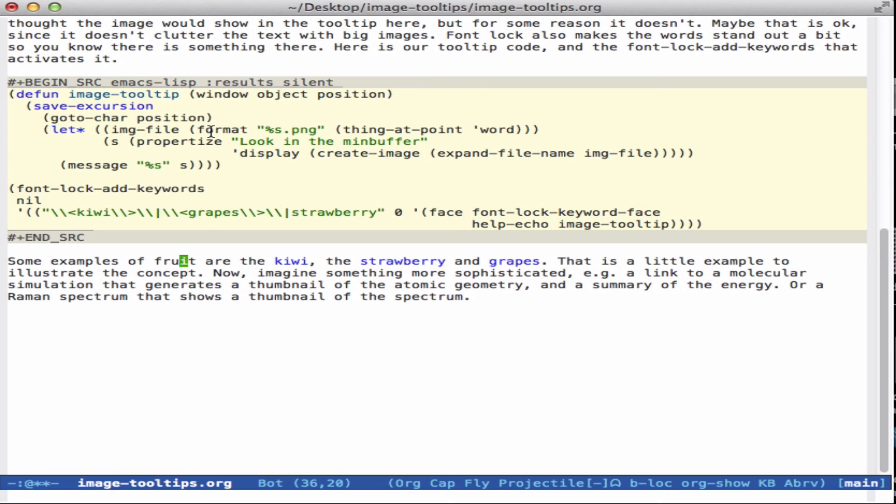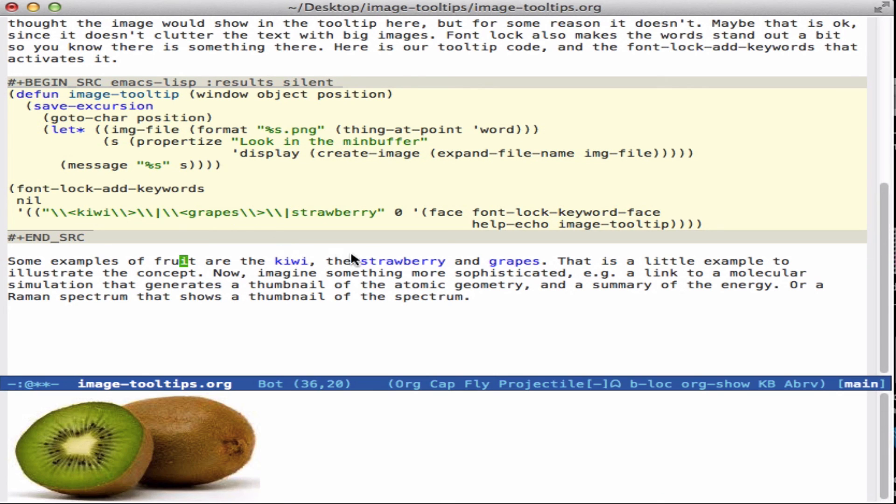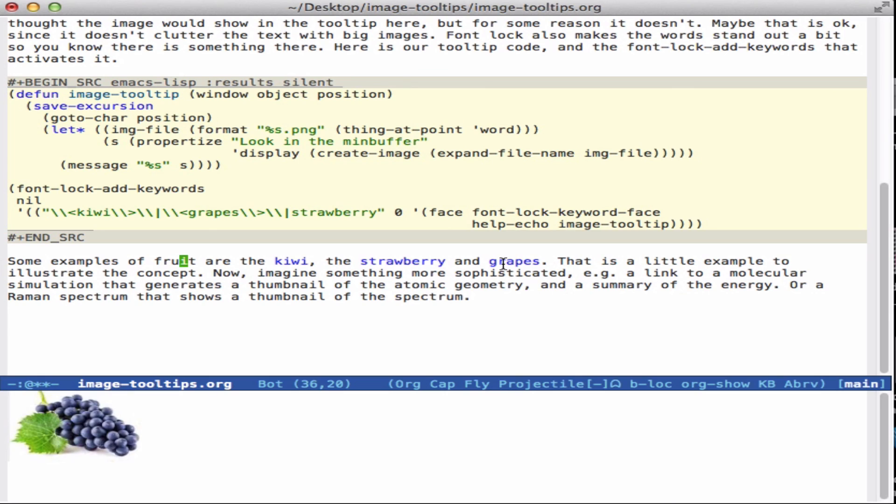You could even imagine sending this out to Google and looking for images if you had the time to do it. So that's the idea today and I thought it would be interesting to show how it works.